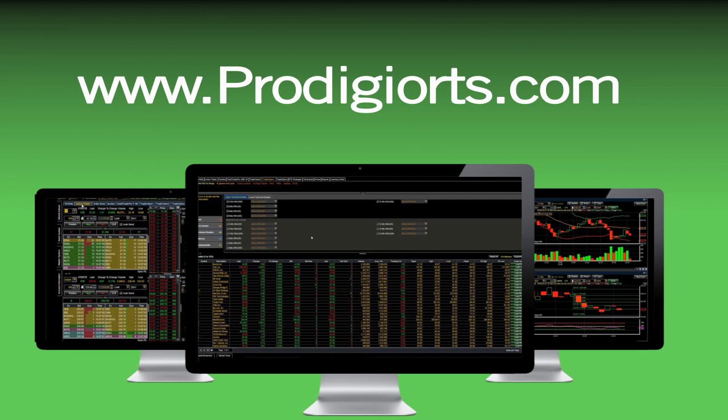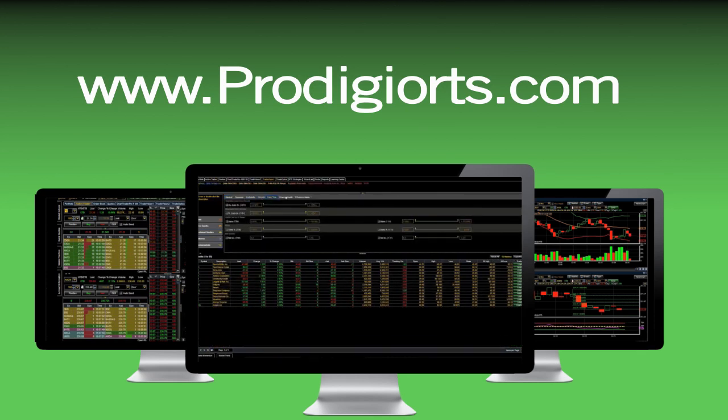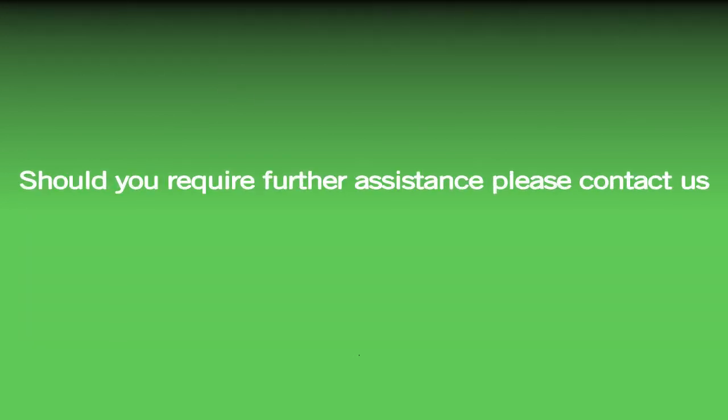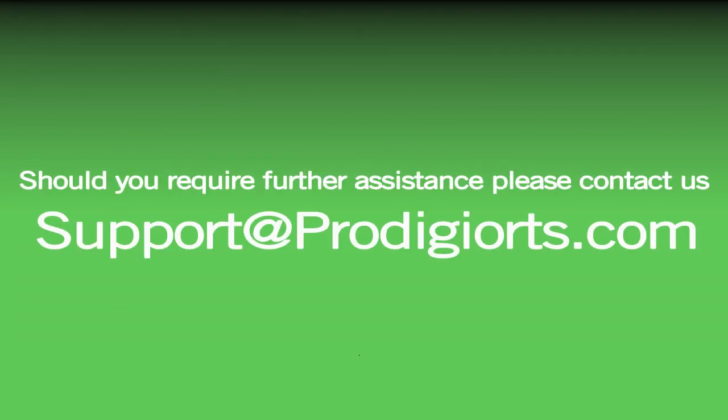Nothing contained in this education tutorial video constitutes a solicitation, recommendation, promotion, or endorsement of any particular security, other investment, product, transaction, or investment. We do not give investment advice or advise anyone on the value of securities or other investment instruments. We do not recommend trades or transactions in securities or other financial instruments.